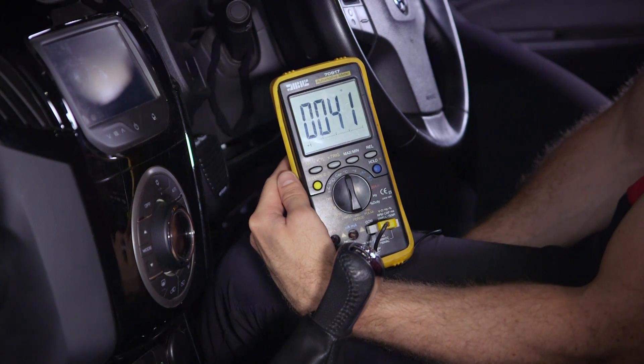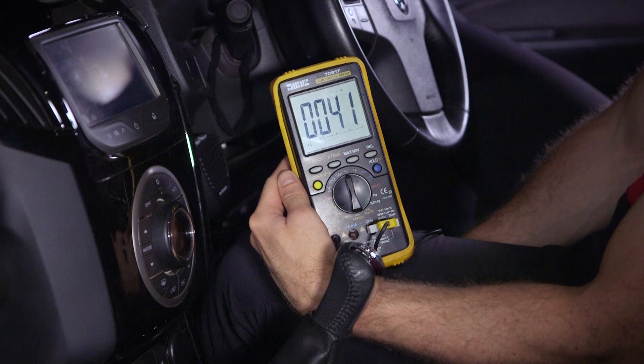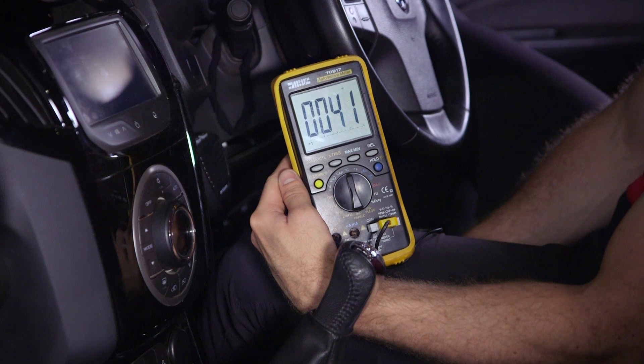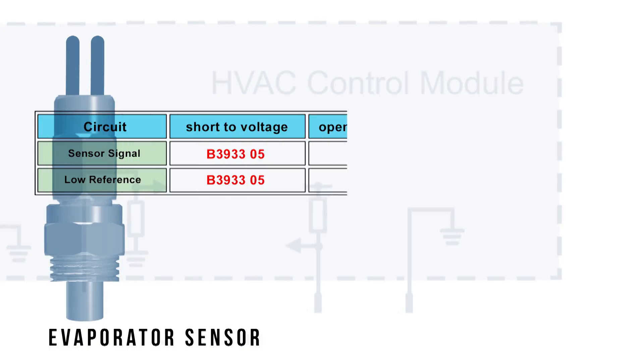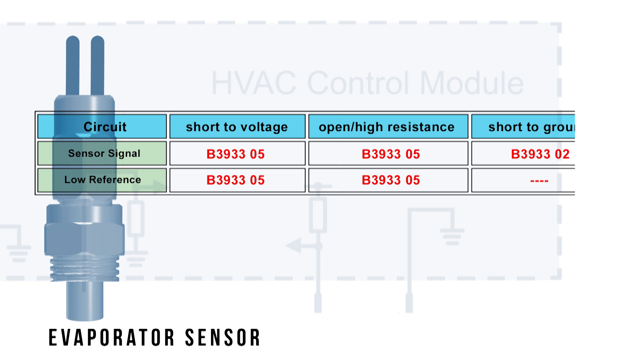The evaporator thermistor is one such sensor. A fault in the evaporator's sensor may cause error codes within the HVAC module.